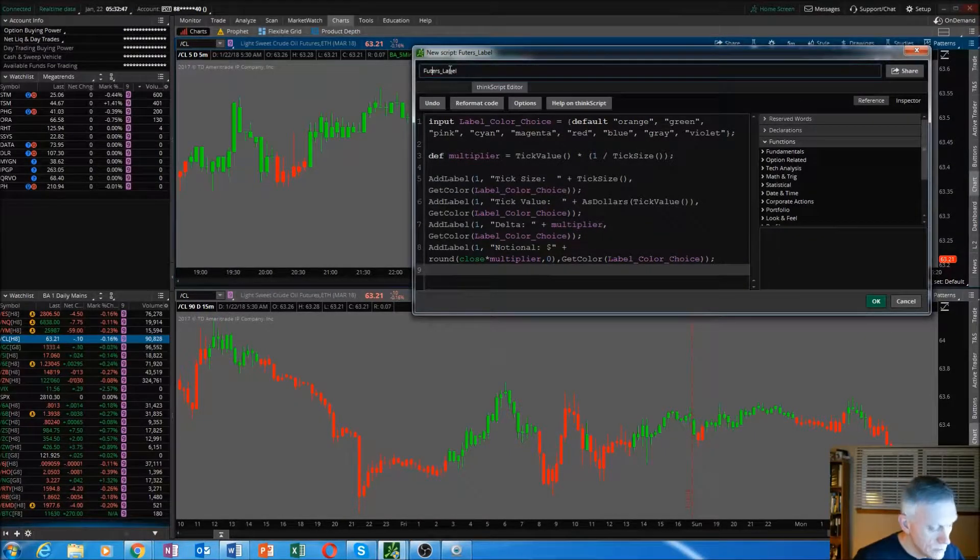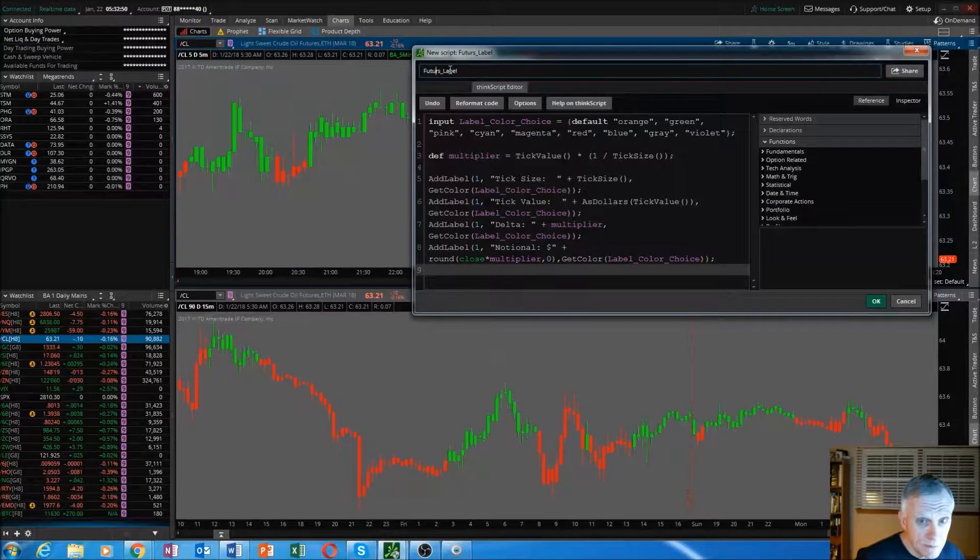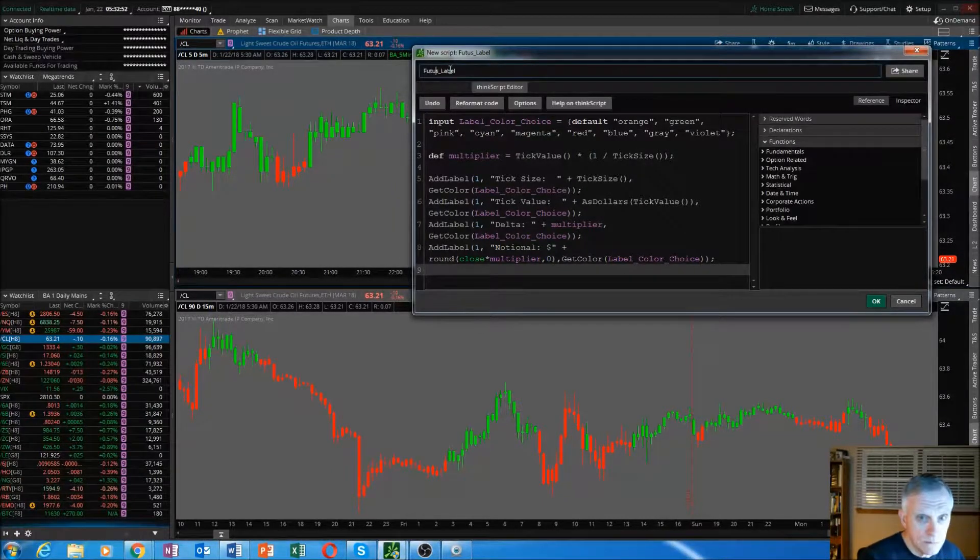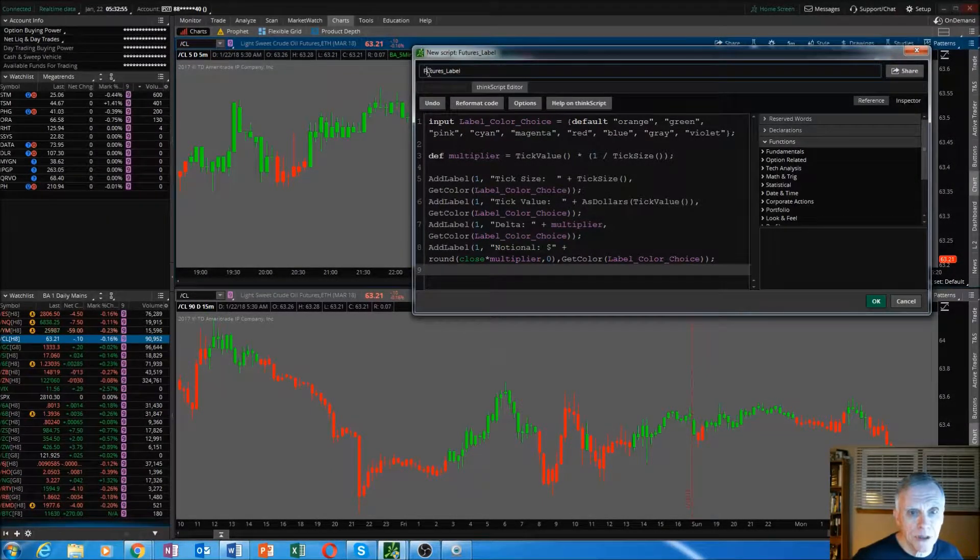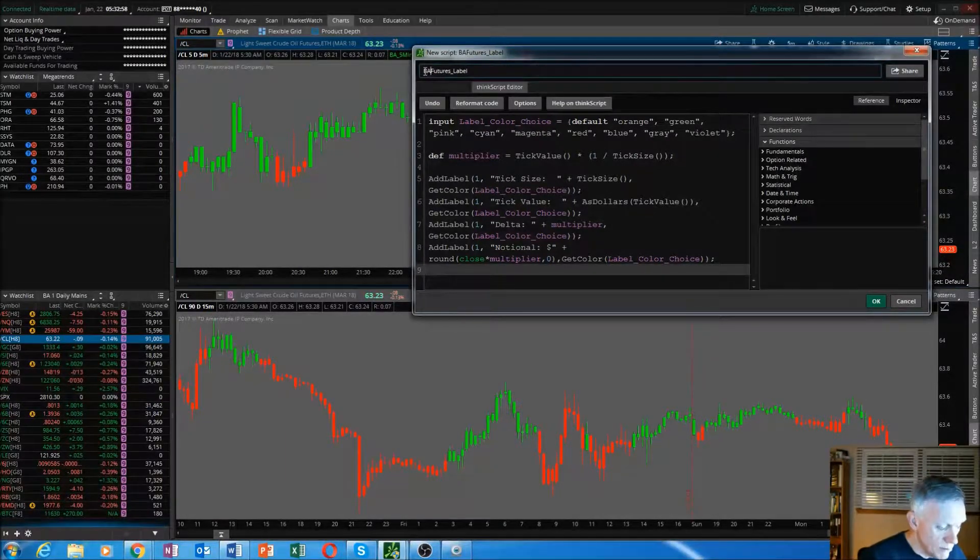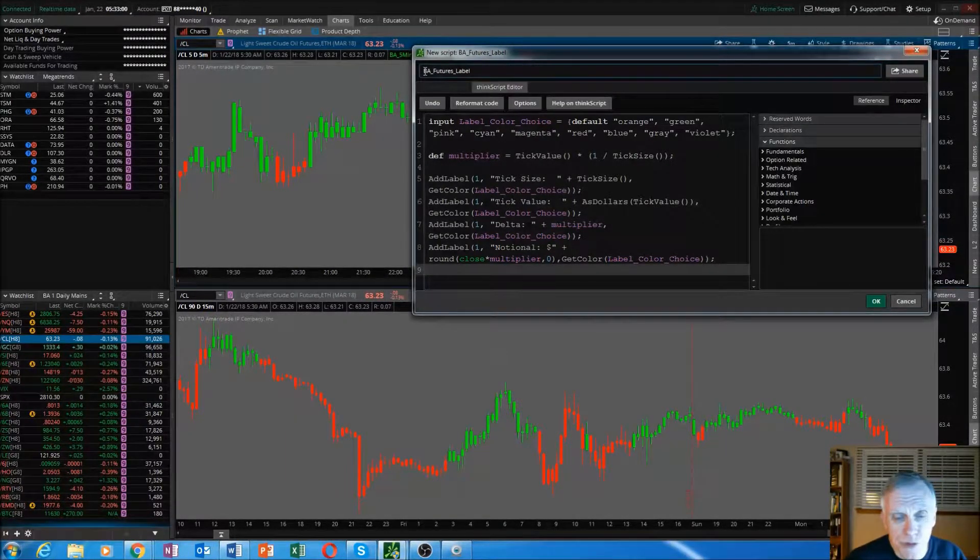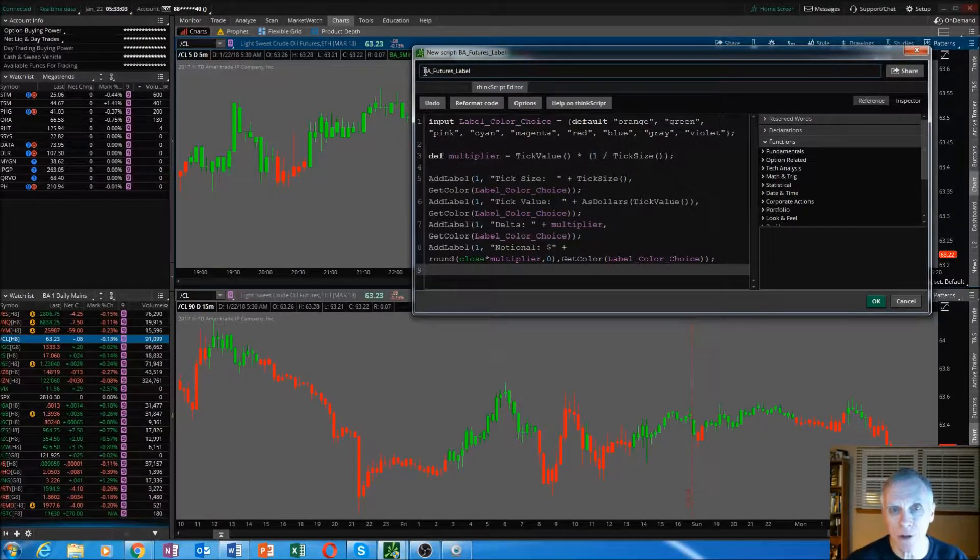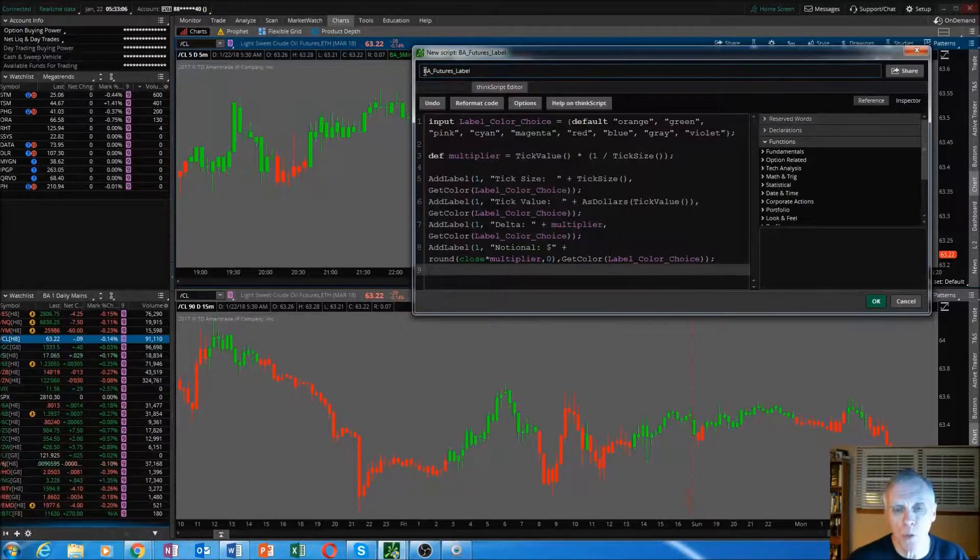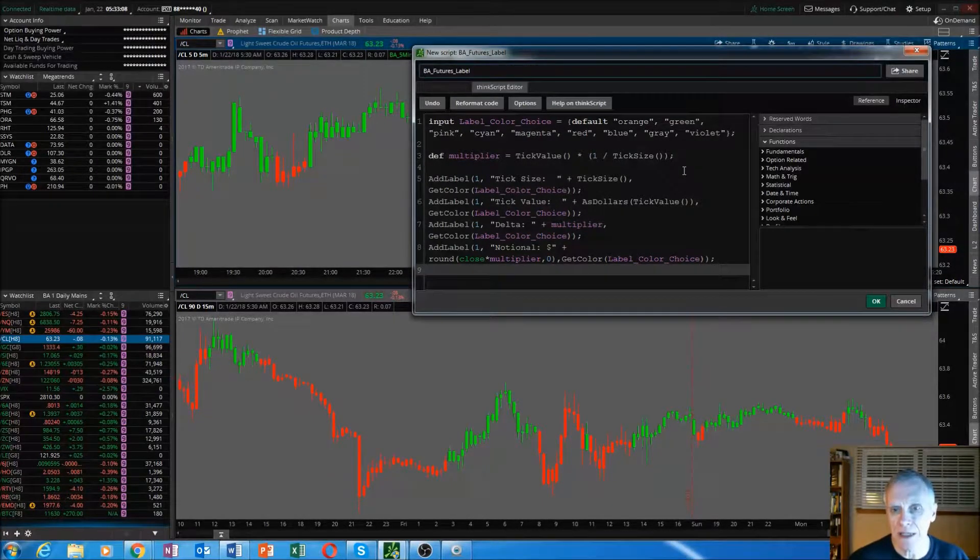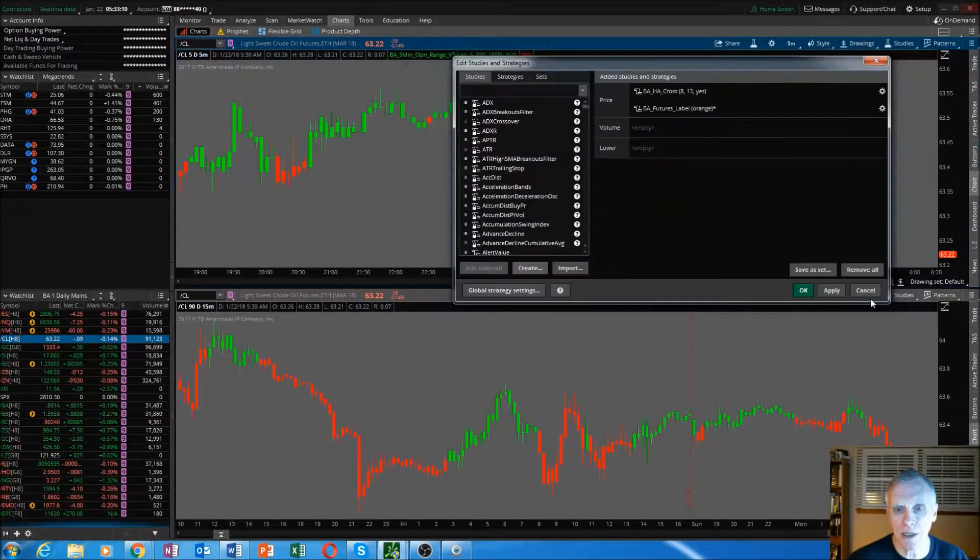Let's spell it right. And I always put my initials in front. That way it categorizes all of the indicators I create, copy, or have built for me into one section in Thinkorswim. Go ahead, click OK.